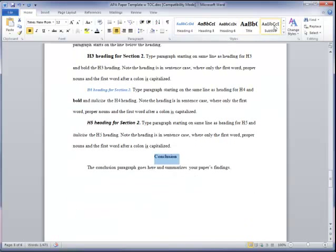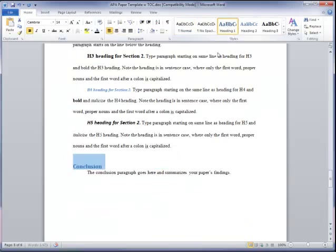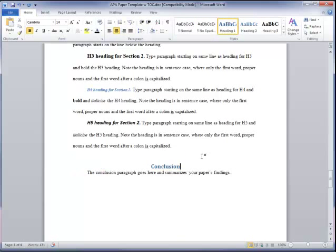And then the conclusion is also a heading one. So, I need to go and select that as heading one, and center it.